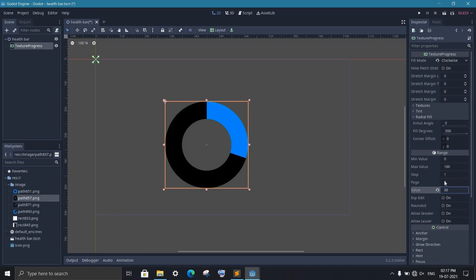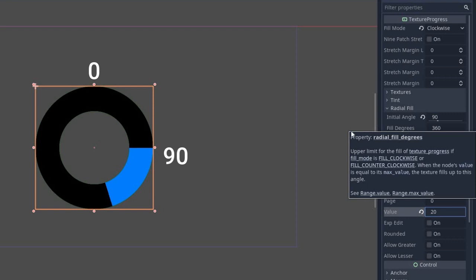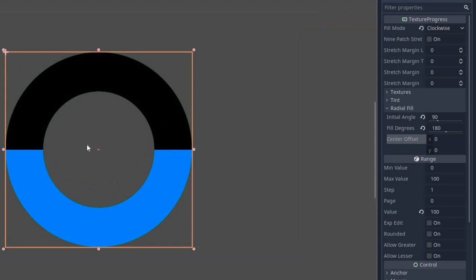The initial angle is the starting point of our progress bar. So if we put it to 90, then we will see it changes the starting point to 90 degrees. Now the fill degree changes the end position of the bar. For example, if we put 180 in the fill degree, then we cannot go beyond 180 degrees. And the center offset changes the point around which the bar is rotating. You will not use this option regularly, but they still come in handy in some situations, like if you are creating some special design progress bar.